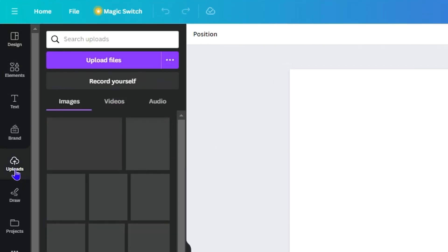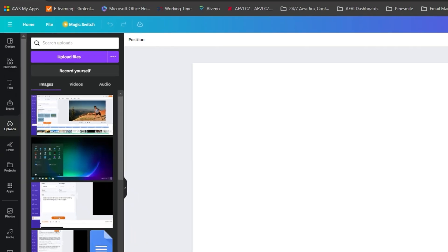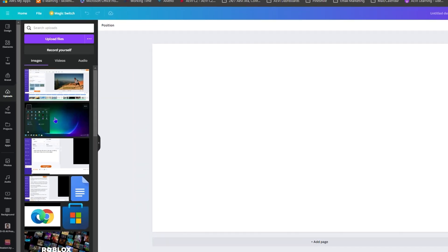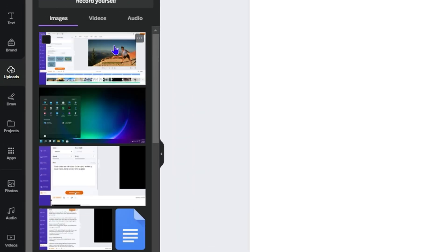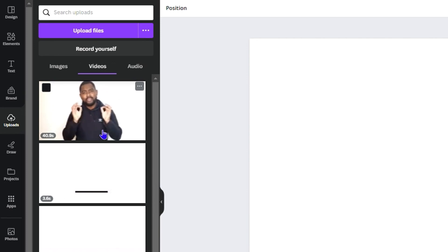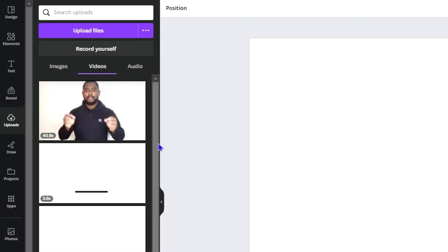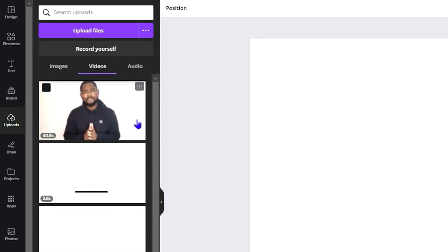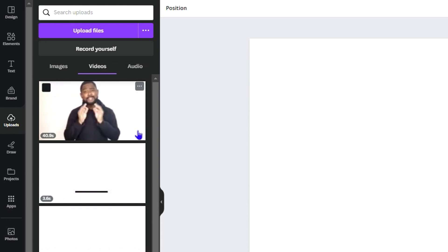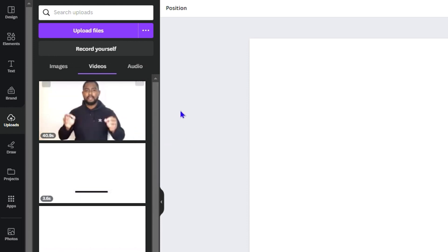The first thing you want to do is upload your video. Click on 'Upload' on the left-hand side and upload a video of your choice. The video you want to upload should have a white background, a black background, or a green background — this works best if the background is plain. Here I've uploaded a 40-second video of myself with a white background.